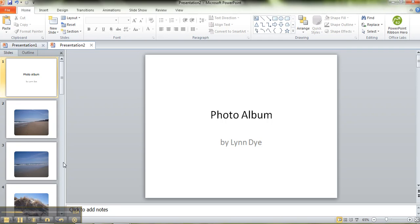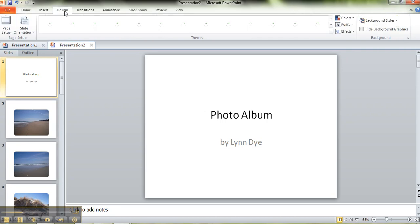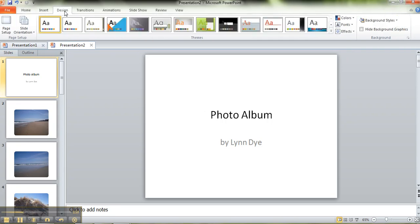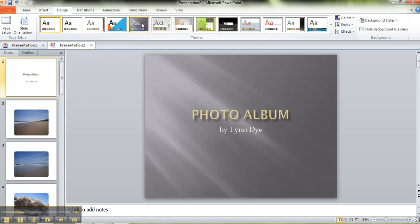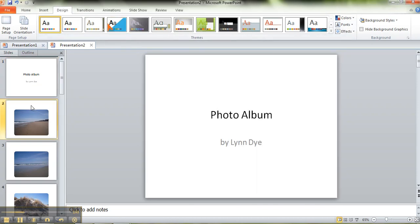Well, I wanted some kind of a background so I'm going to click design because I can just mouse over and it's going to change the photo album.